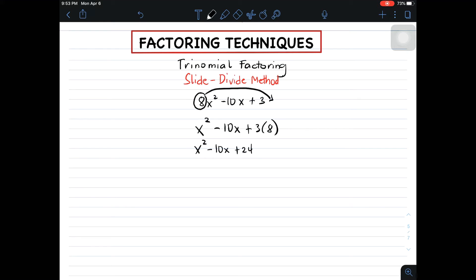Right after that, as you can see, this trinomial is different from the original trinomial. So this will be the trivial part. The next thing you need to do is to factor out this trinomial.